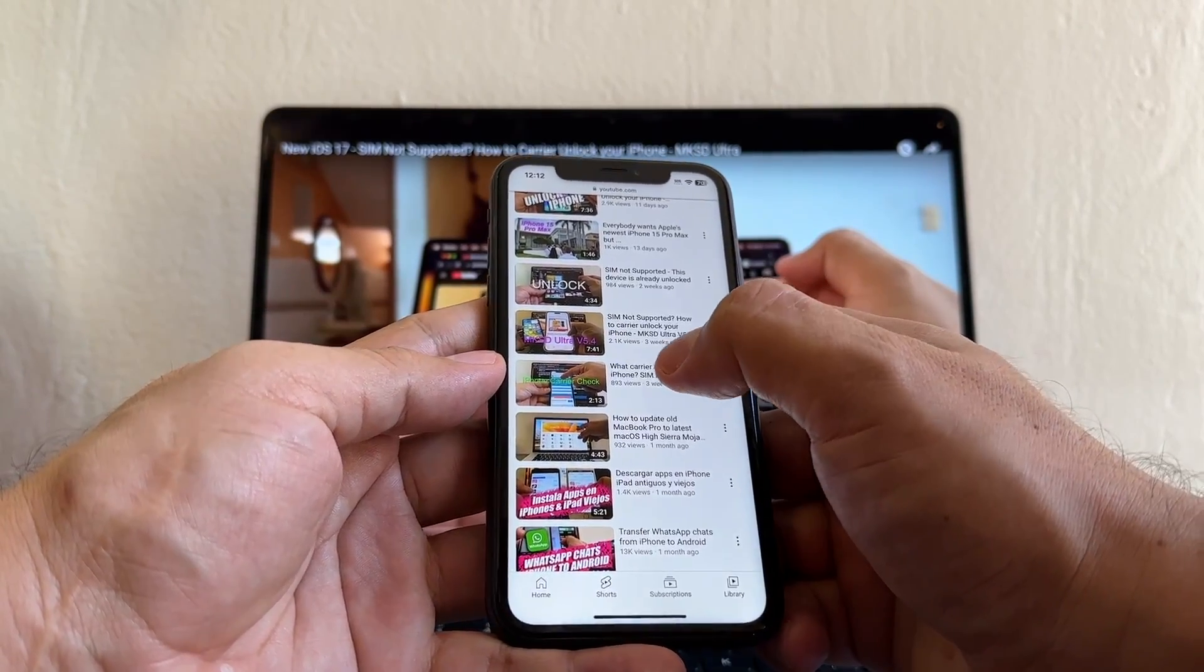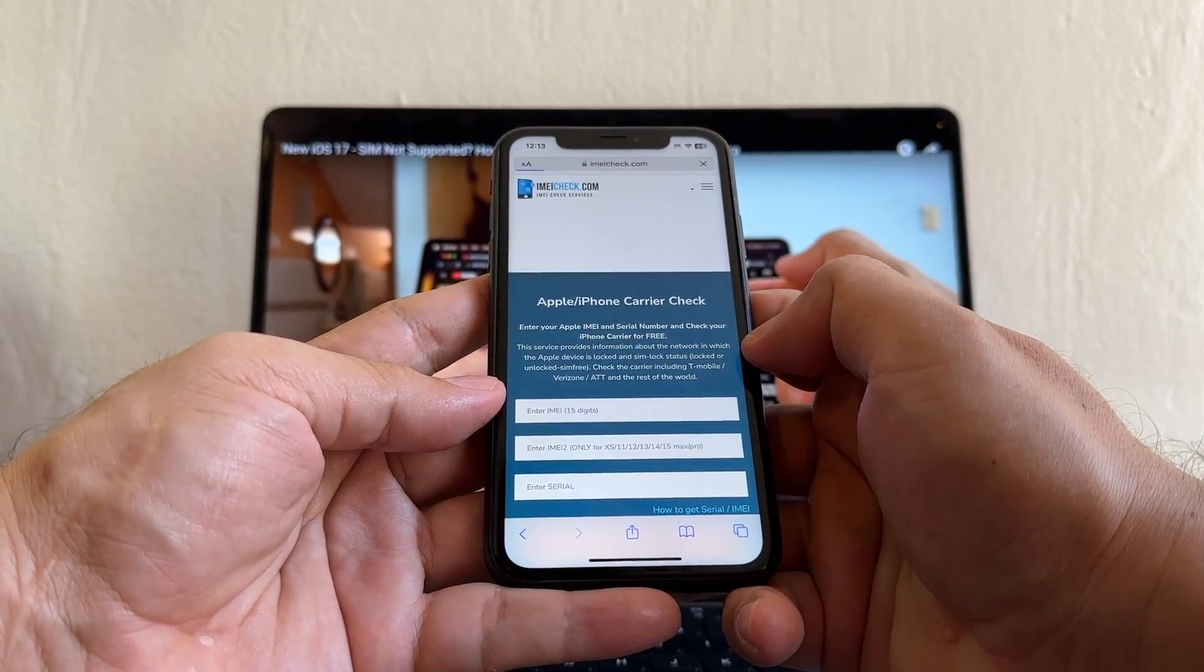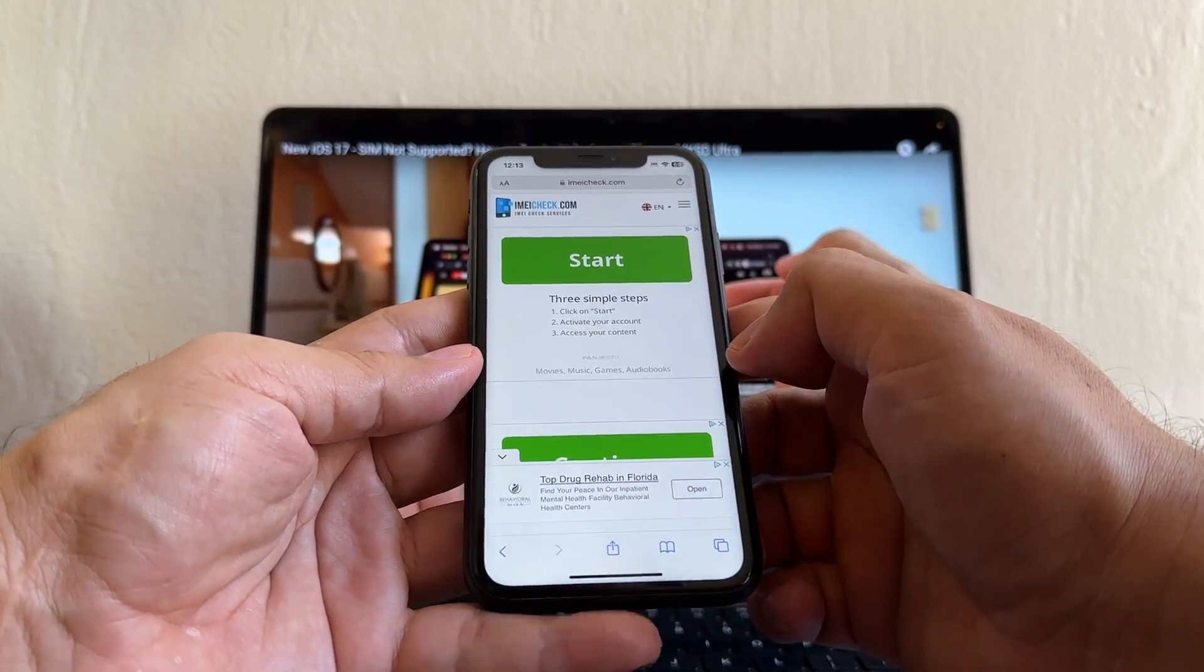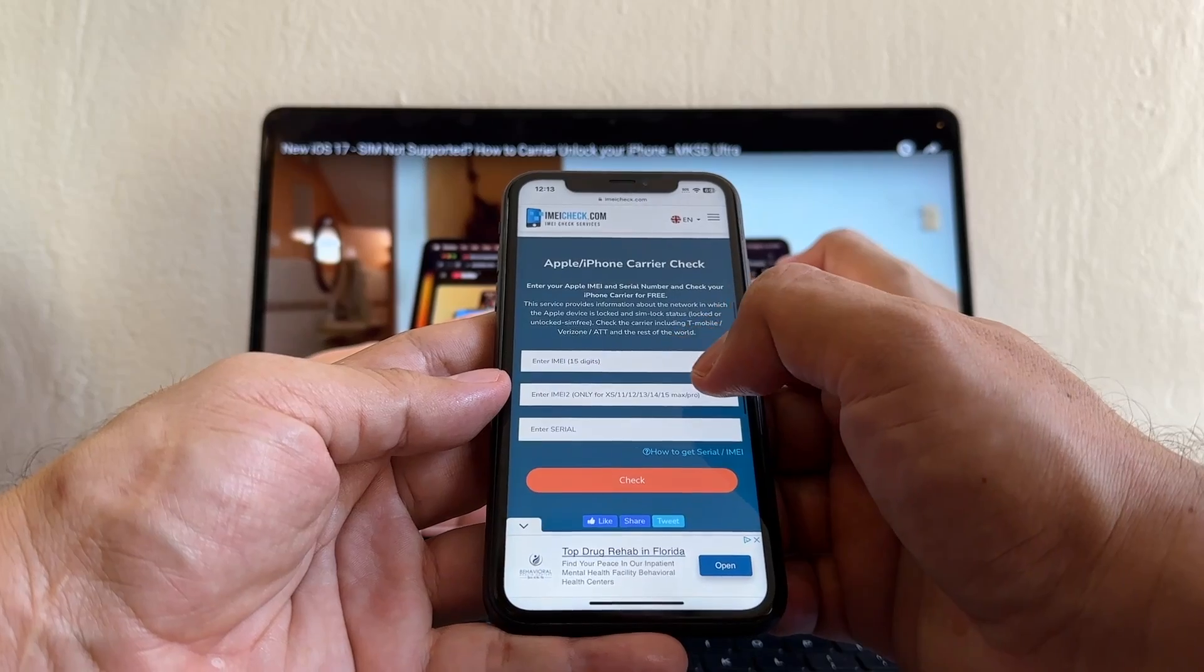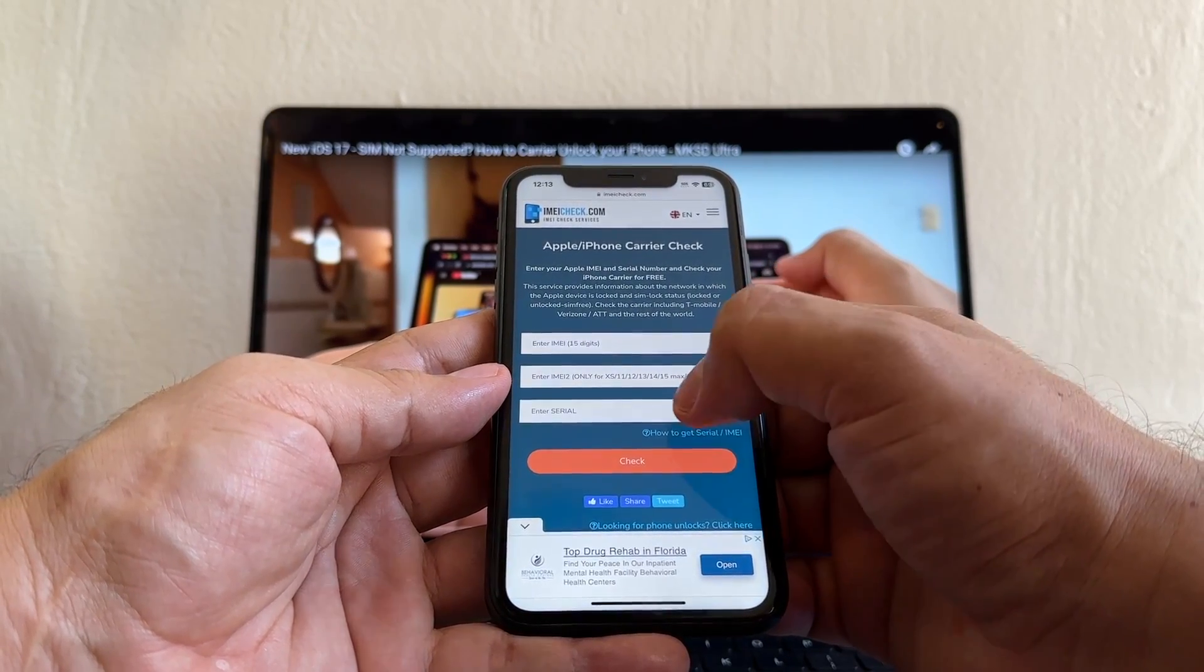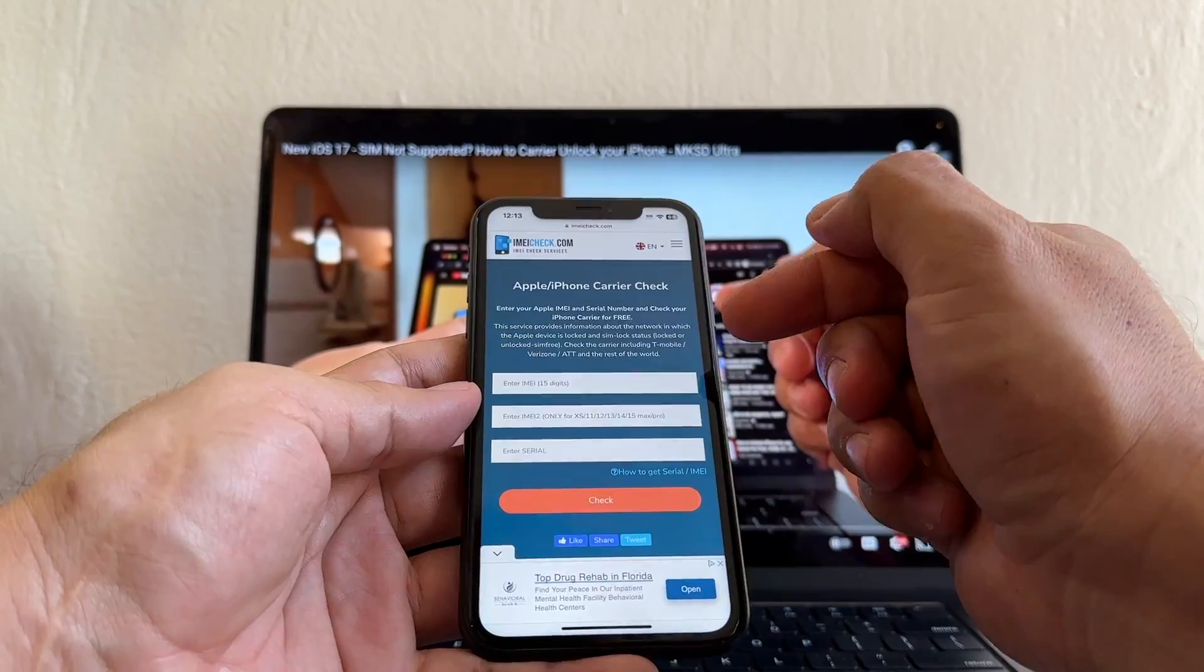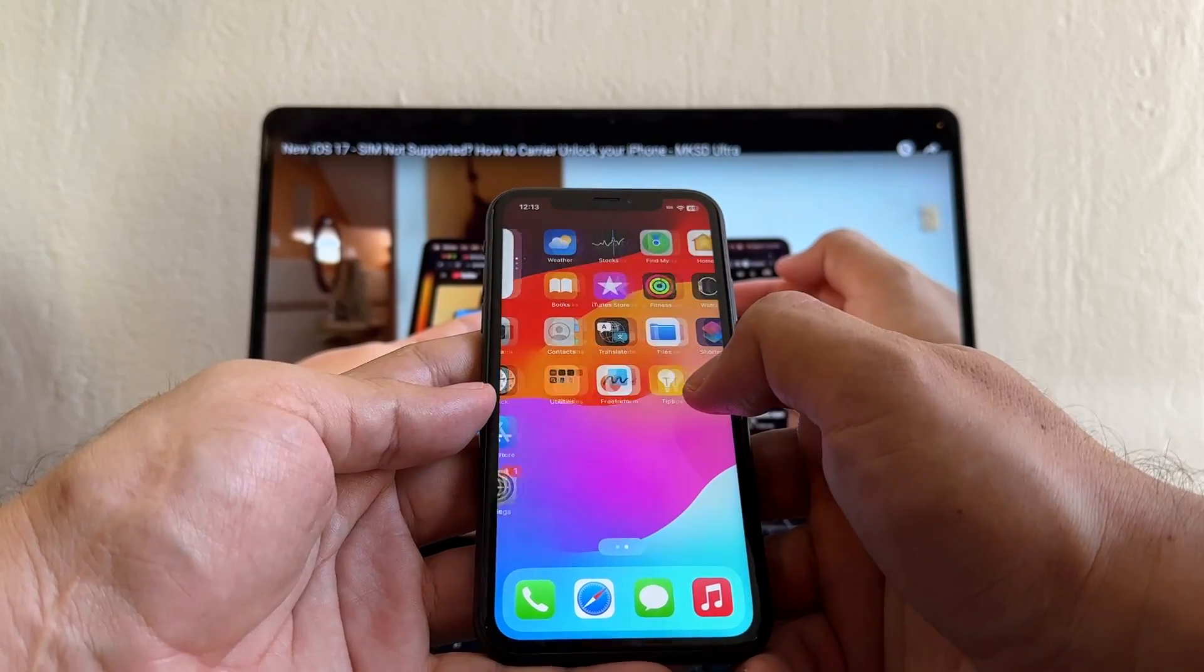Another thing people are asking me, how can they know what carrier locked their iPhone? This is the video I did - What Carrier Locked My iPhone. This is the website that you need to use to check what carrier locked your phone. It's called IMEI Check. The only problem is that they have a lot of ads so be careful where to click. So here you're gonna put the IMEI, you're gonna paste the IMEI 2 if you have it, and the serial, and it's gonna tell you what company locked your phone.